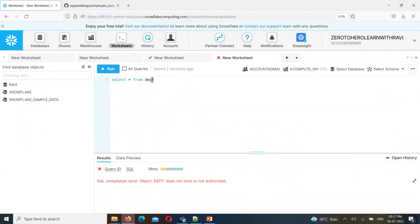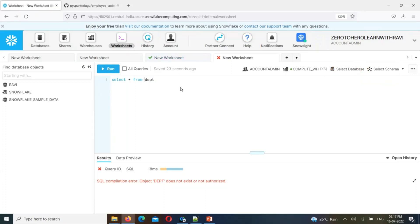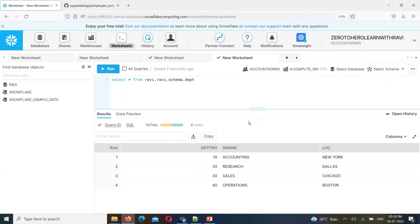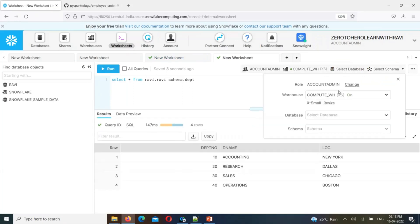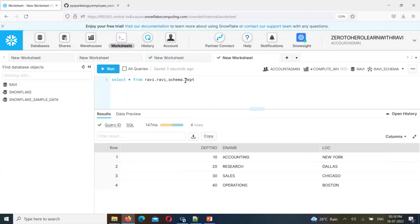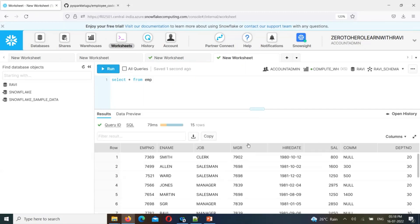Here are the queries. You can see the data. The database, schema, and tables are all set up. If you want to select data, you can use the shortcut Control+Enter to run the query and see the data. To query the database, schema, or table, just use Control+Enter. This is SQL practice.